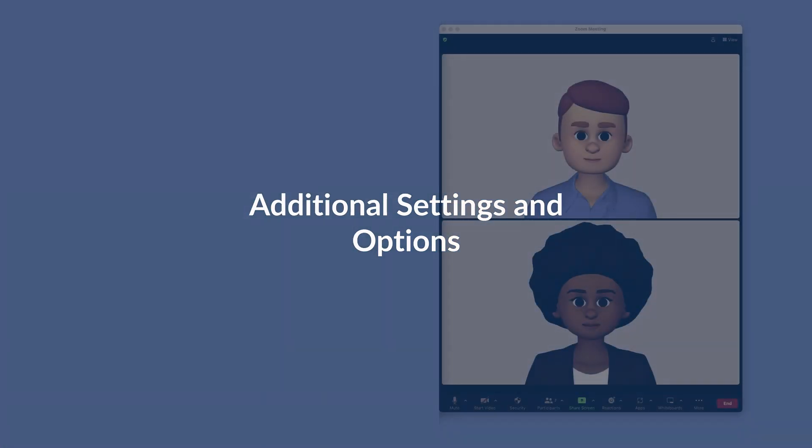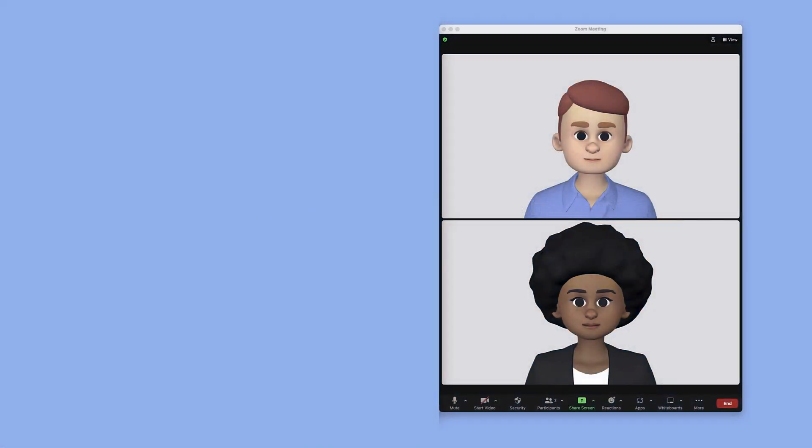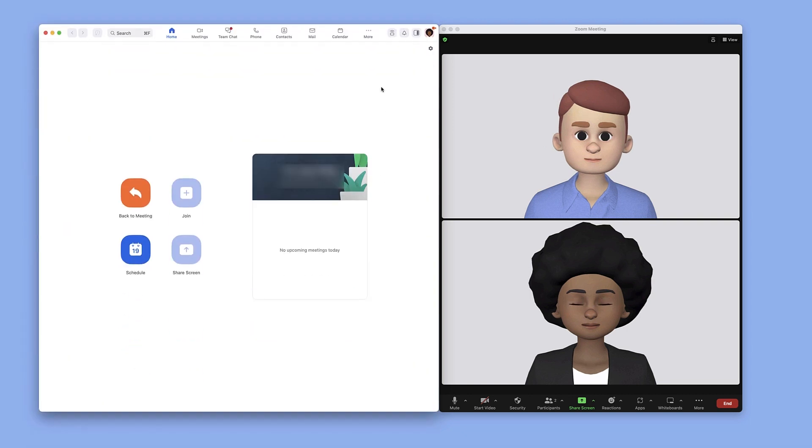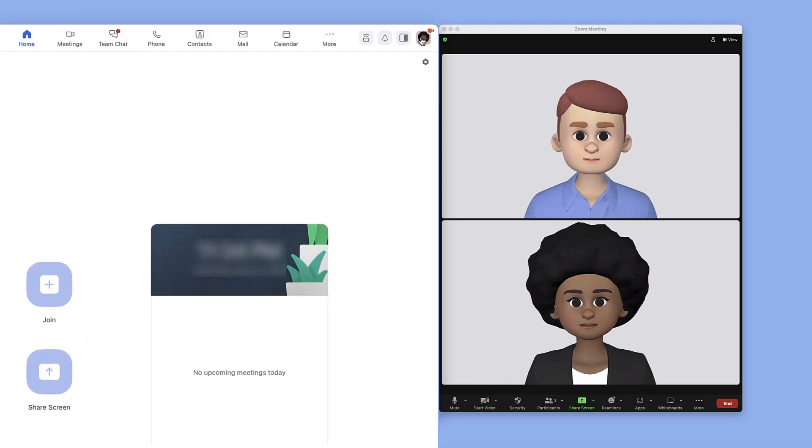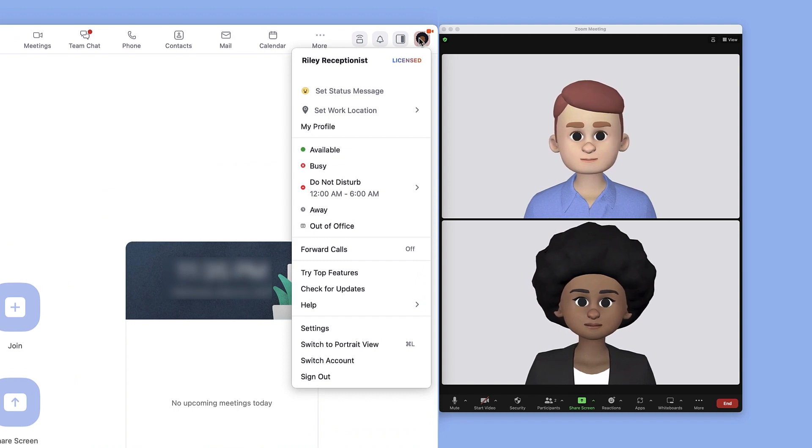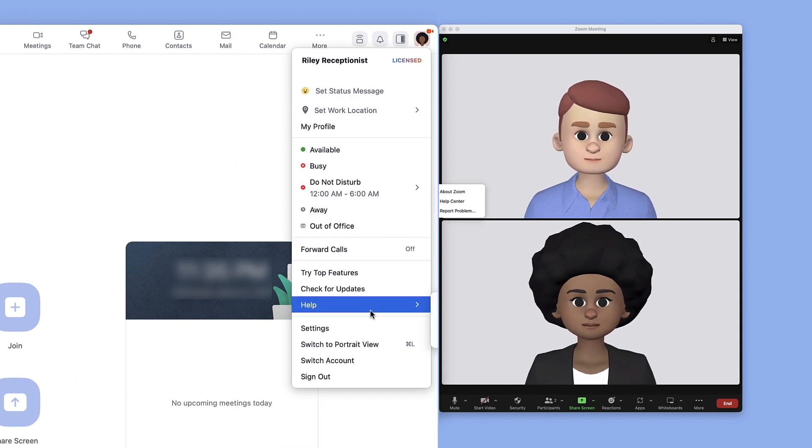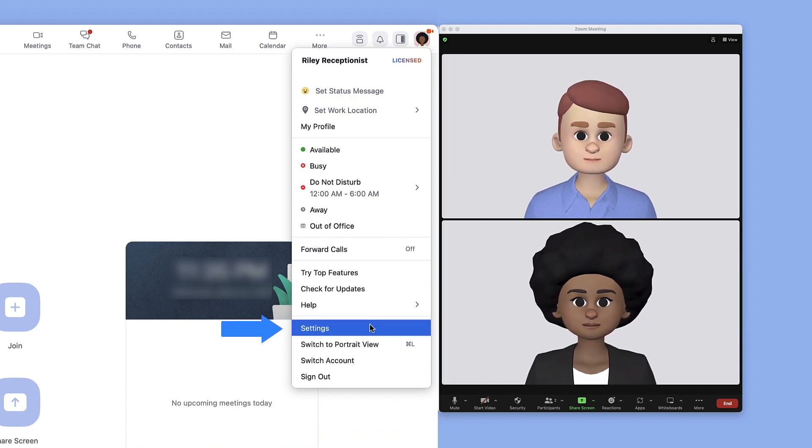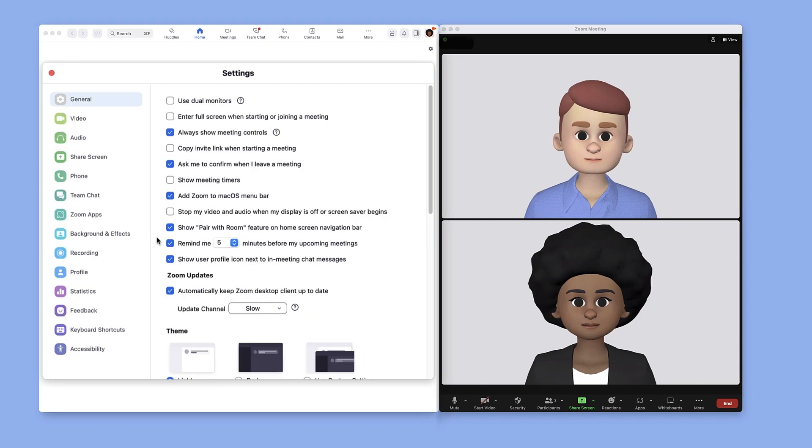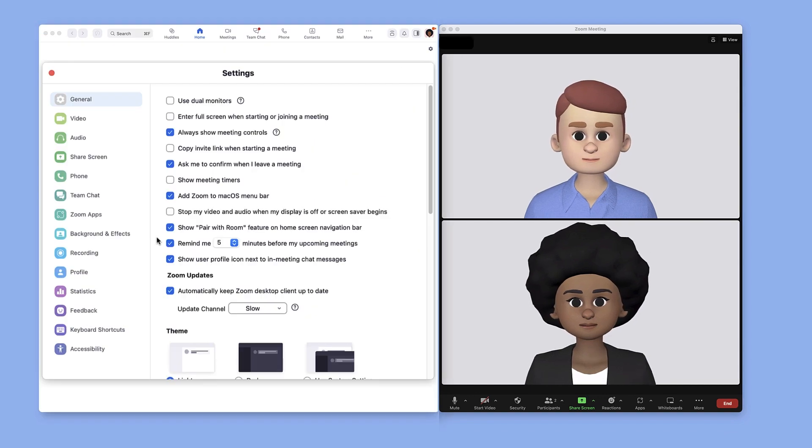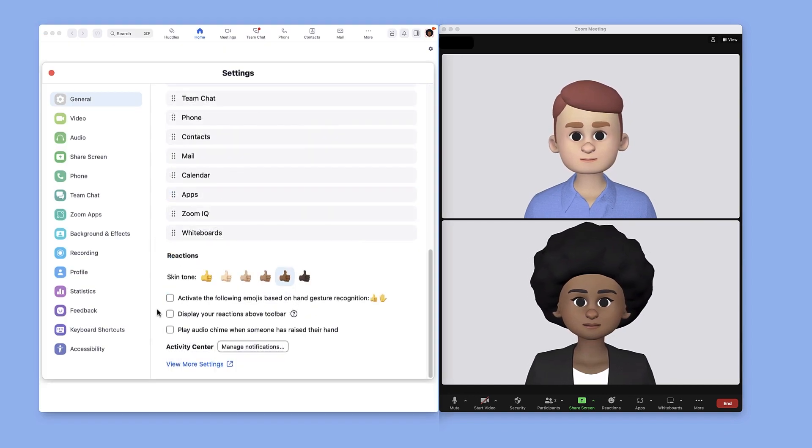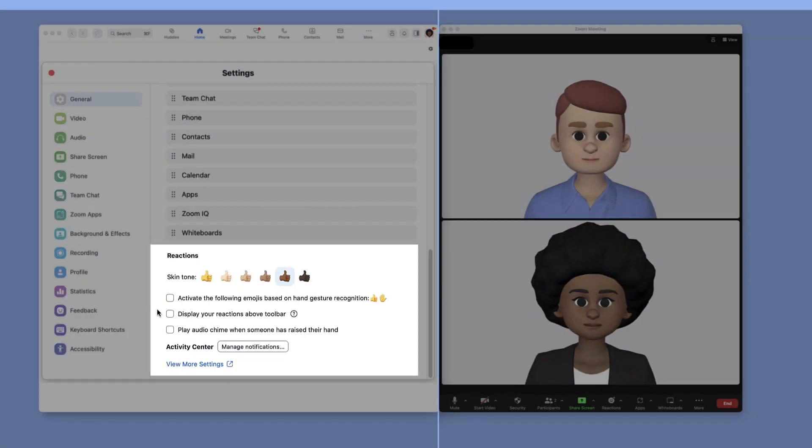As a meeting host or participant, you may be able to access a few additional features and options. Launch the Zoom desktop client. Click your profile picture in the top right corner, then choose settings. In the general section, scroll near the bottom for additional reactions options.